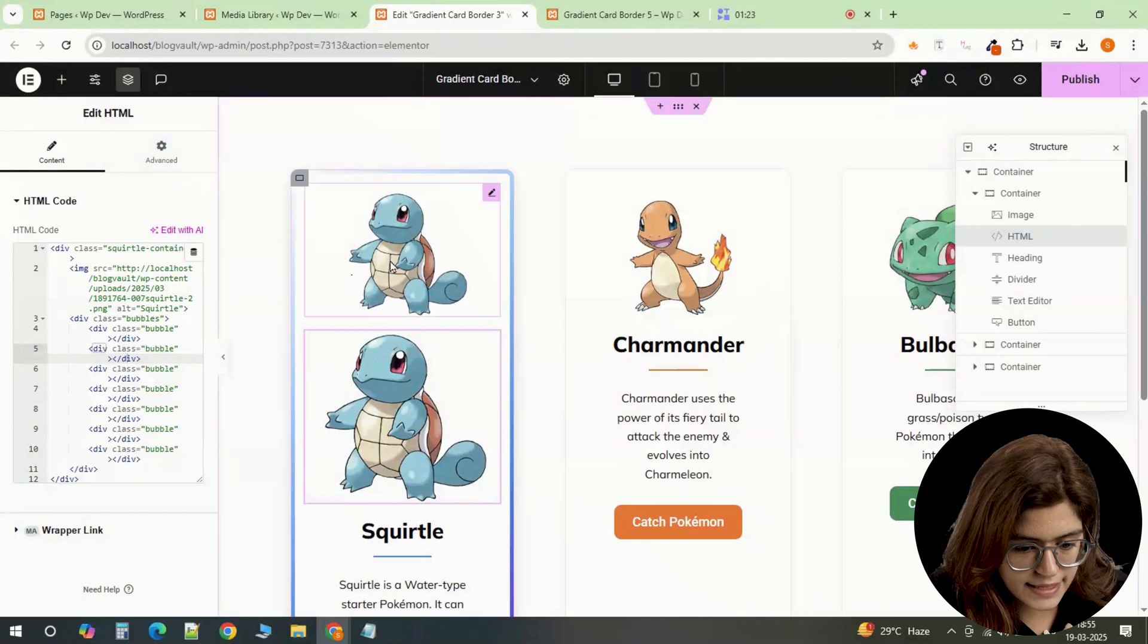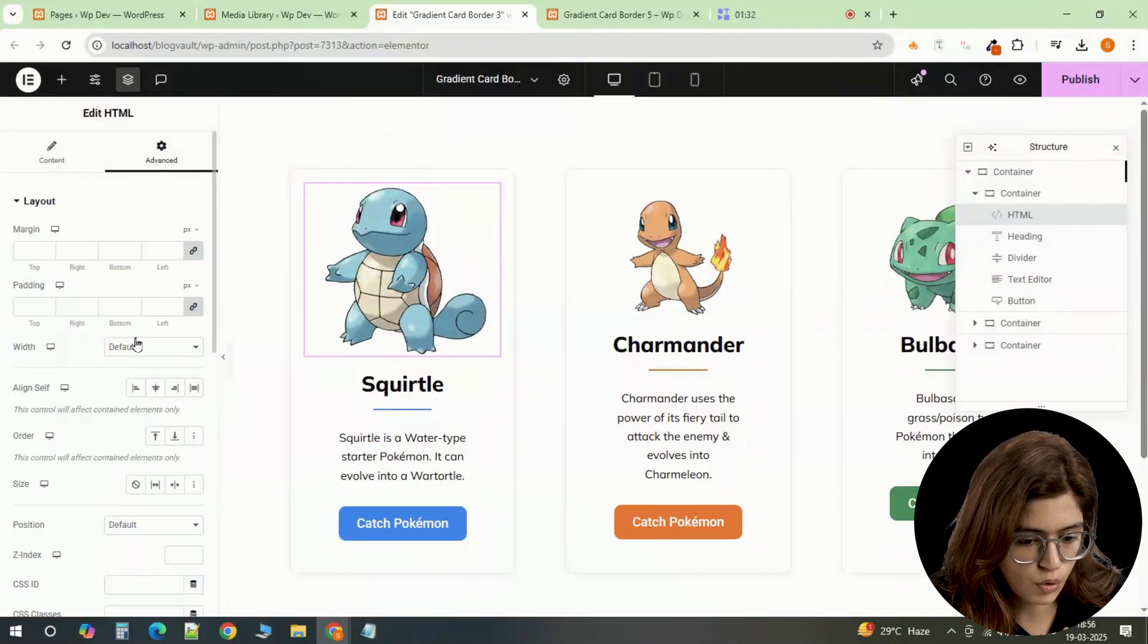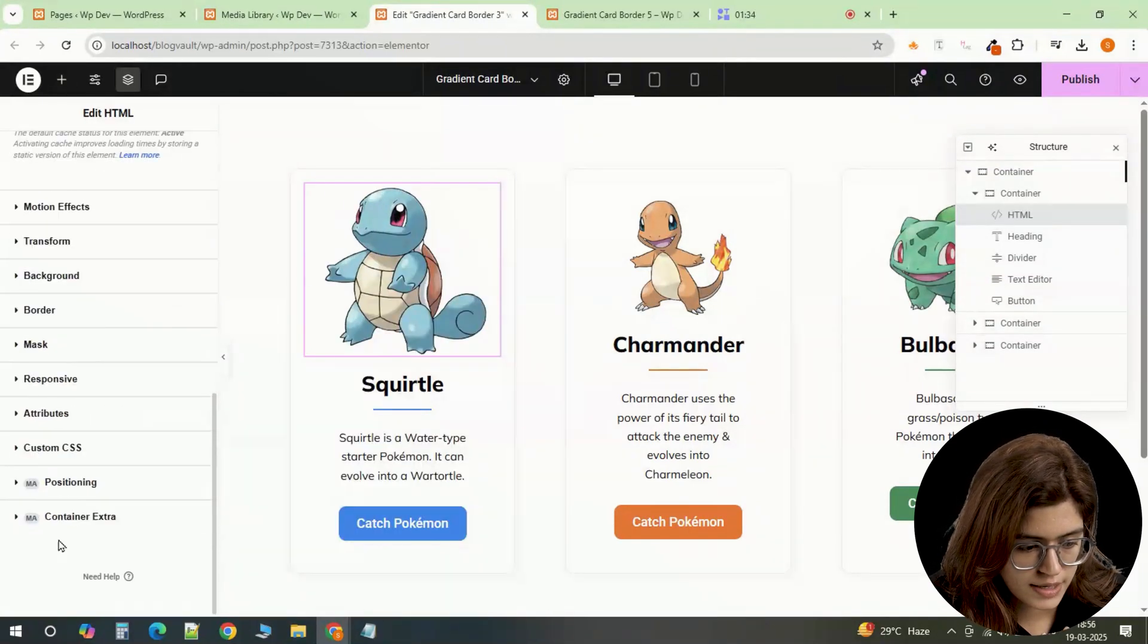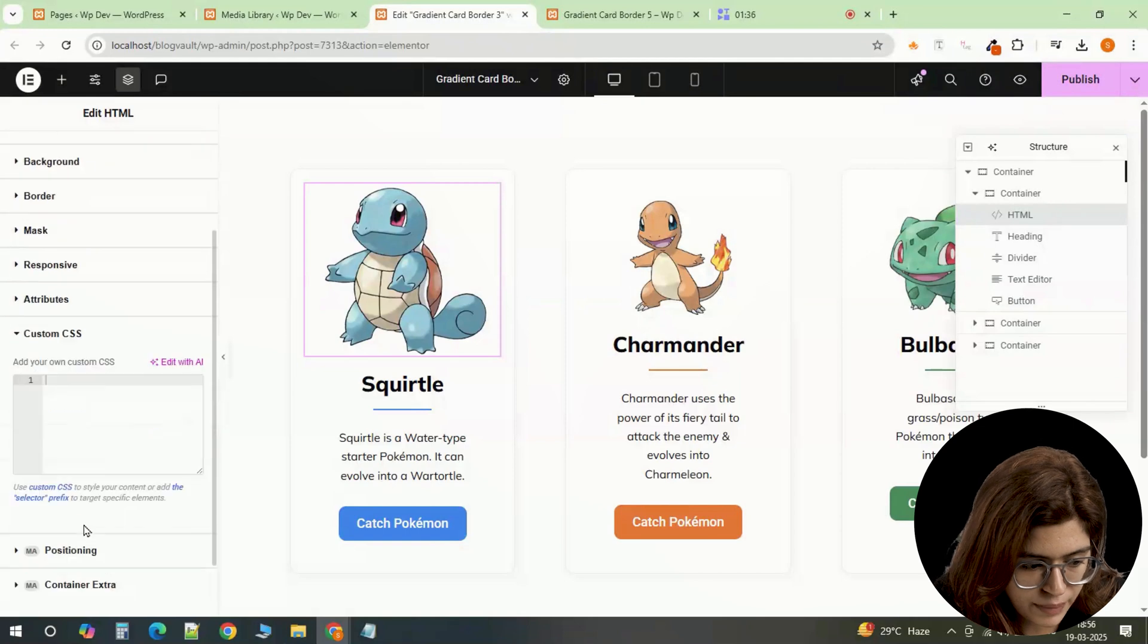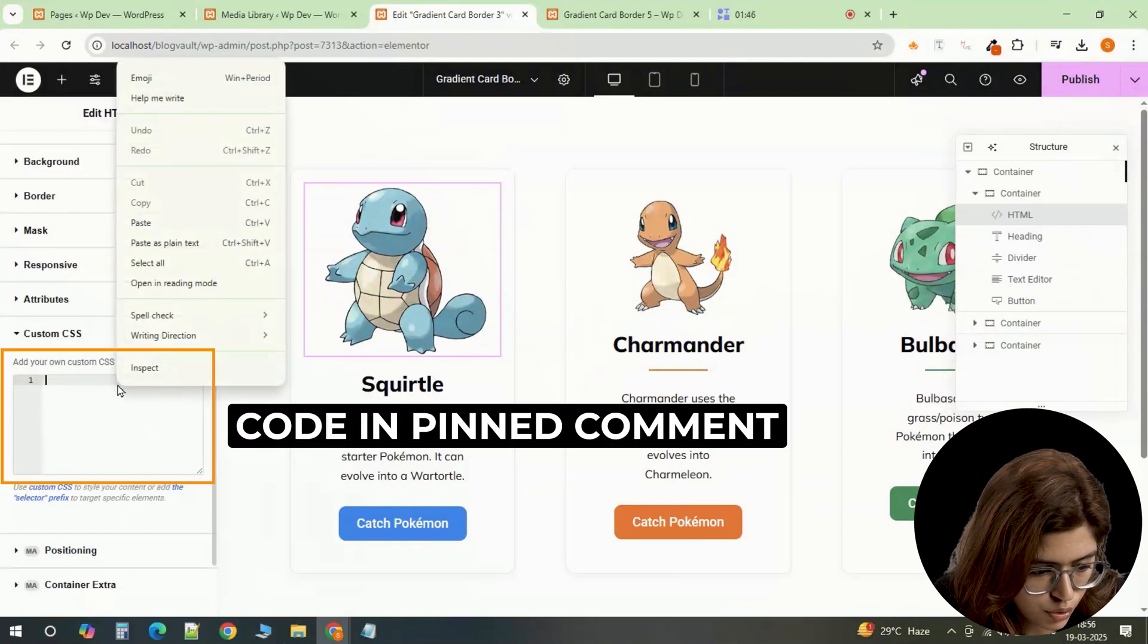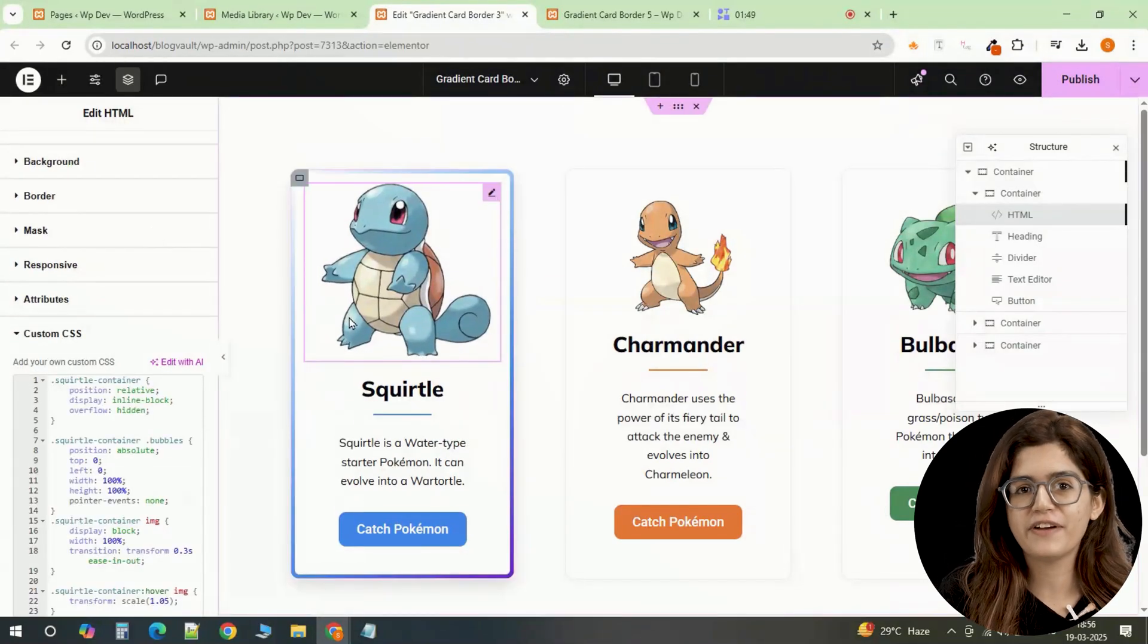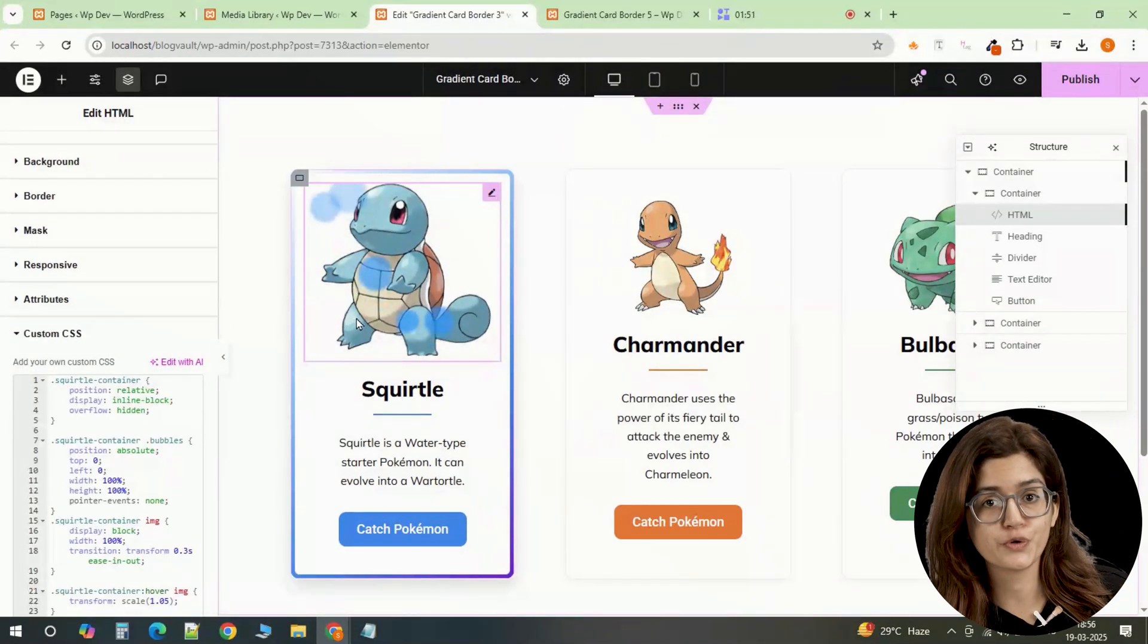Delete the existing static image then go to the advanced section. Select custom CSS and paste the animation code. This will create the bubble effect that rises when the card is hovered over.